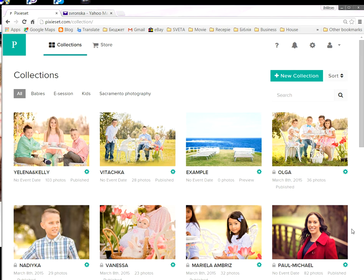Hello everybody, this is Lana from Highlight Your Wrinkles Photo Atelier. Today I would like to show you how to buy pictures in addition to the ones in your chosen package. For example, if your package says 10 images and you want 12, here's how to do that.